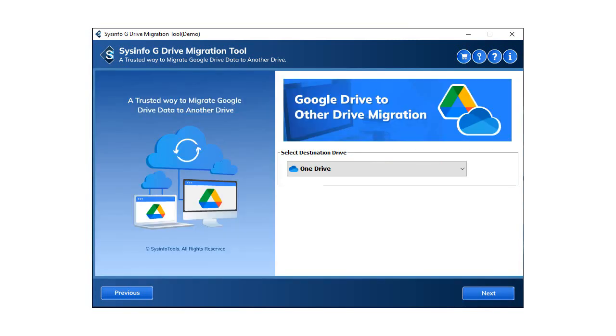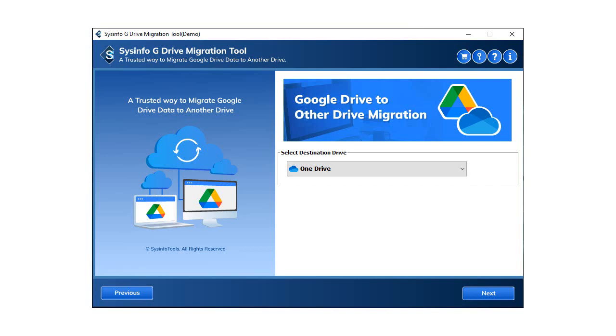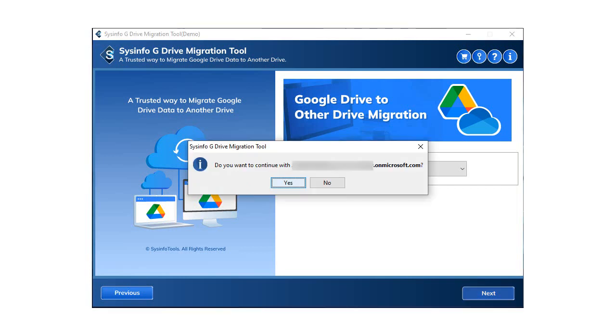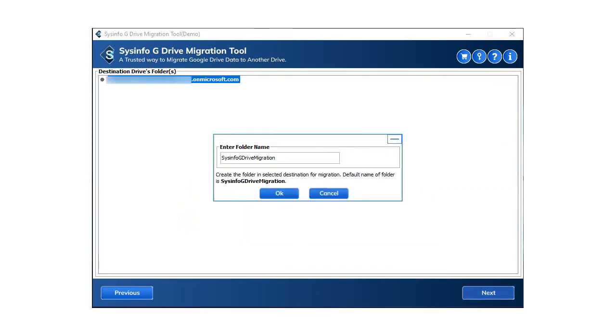After that, choose the OneDrive option in the destination drive and click on next. You need to authenticate your OneDrive login. Select the folder in which all the data will be migrated and click OK.